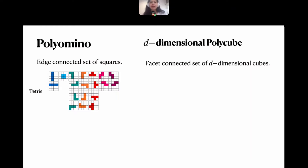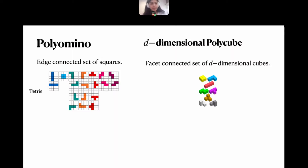Polycubes are the higher-dimensional generalization of polyominoes. A d-dimensional polycube is a facet-connected set of d-dimensional cubes. For example, here we can see a set of three-dimensional polycubes.